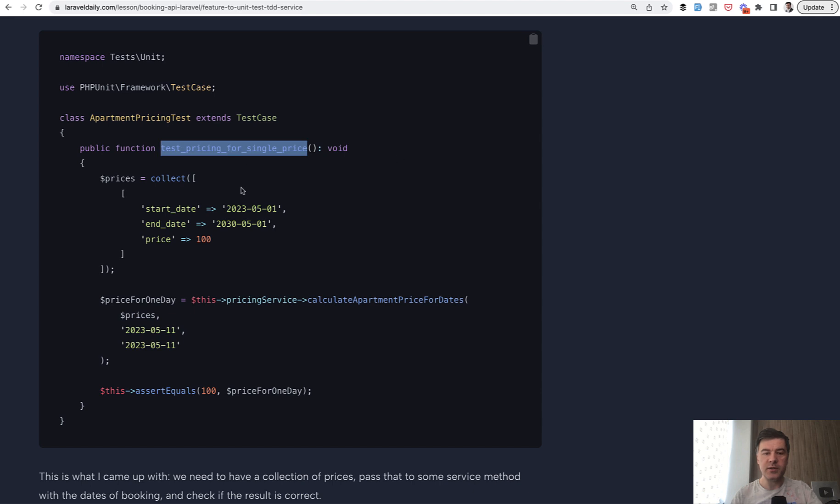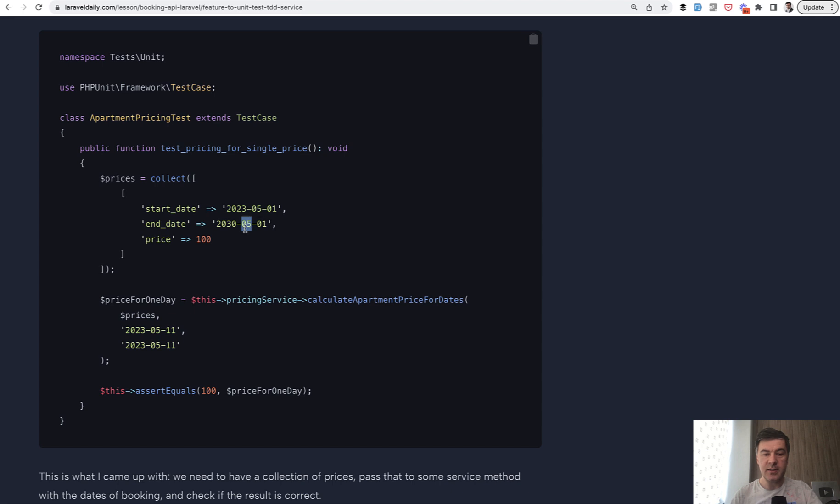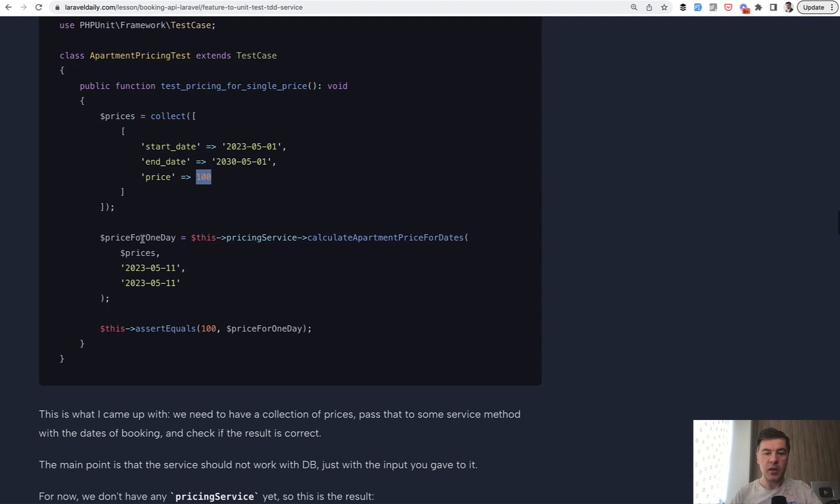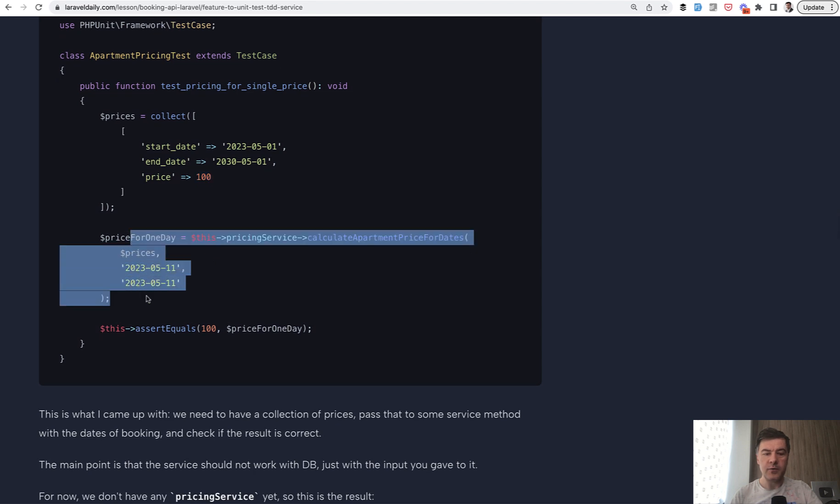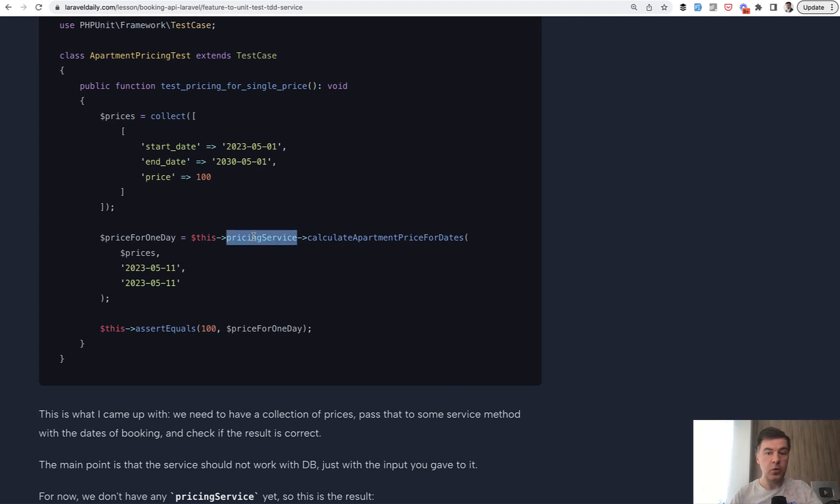So, test pricing for single price, for example. So, we have the array of prices. So, from this date to that date, the price is 100 whatever dollars, euro pounds per day. And we calculate price for one day and we assert that it equals 100. So, we first write that test imagining how that calculation service should be called, what should be the method, what should be the parameters, and what it should return.